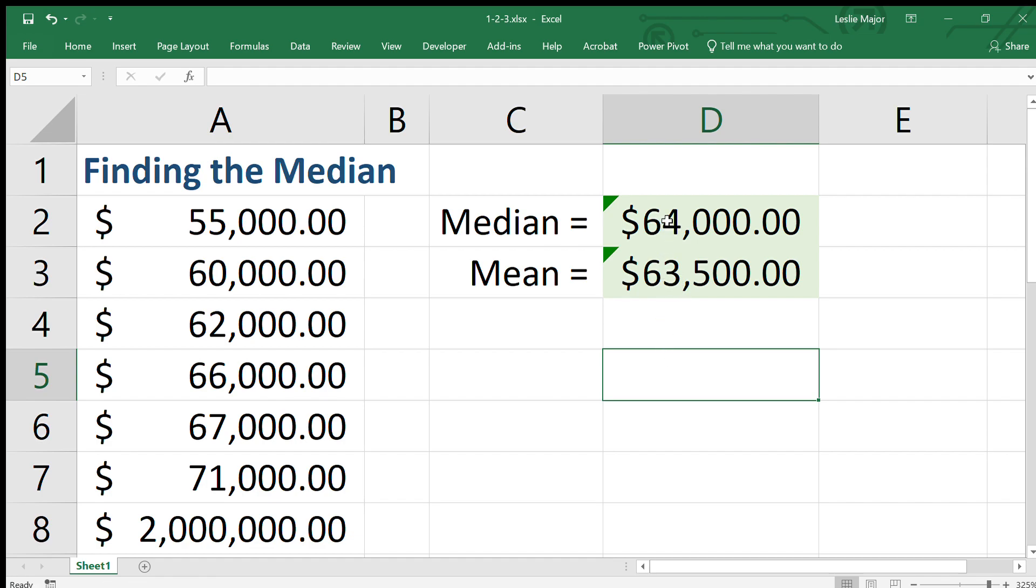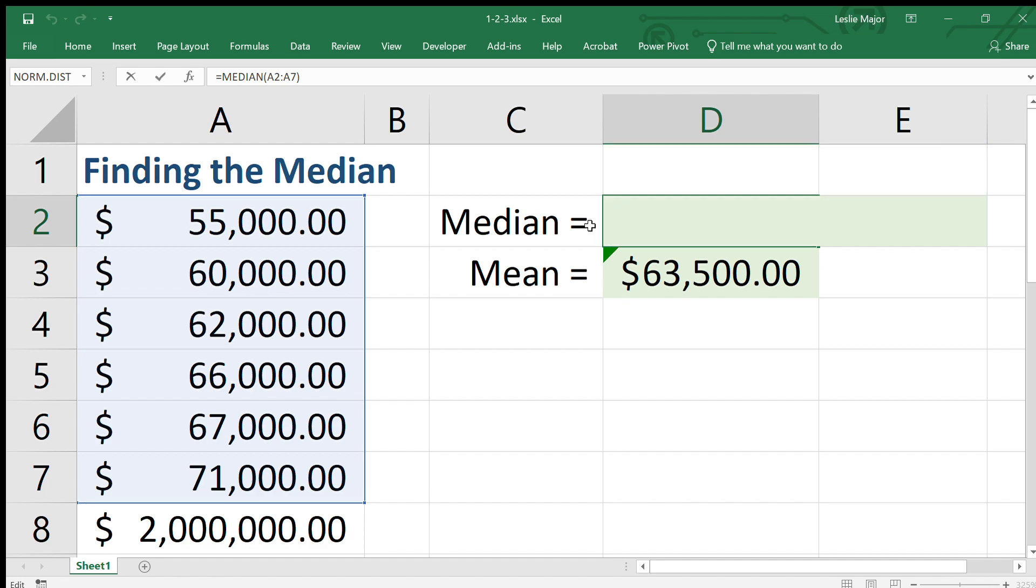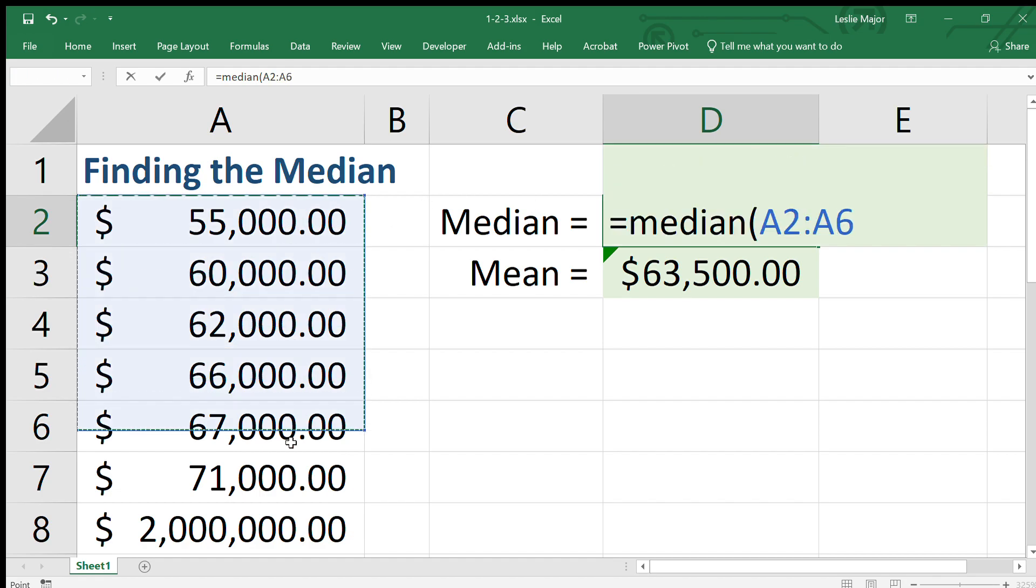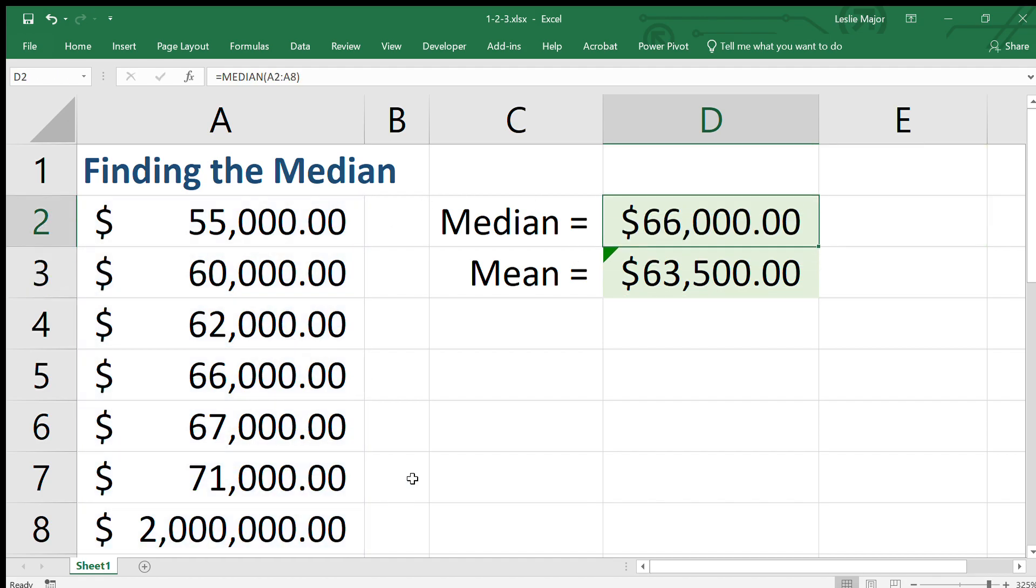But let's see what happens with the median. Let's just expand our selection. Now let's just start from scratch. You just type equals median and grab all of your data. Okay, so the median doesn't change much.